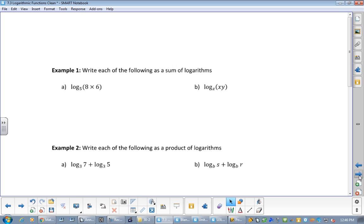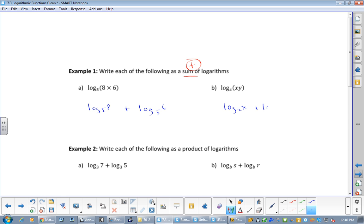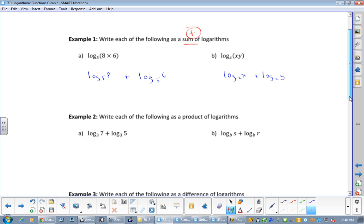This one says: write as the sum of logarithms. Sum always means add. So this would be log base 5 of 8 plus log base 5 of 6. How about the next one? Log base z of x plus log base z of y. You can't solve them — well, you could solve A, but not B. It says write them as a sum — that's it. They didn't ask us to solve.